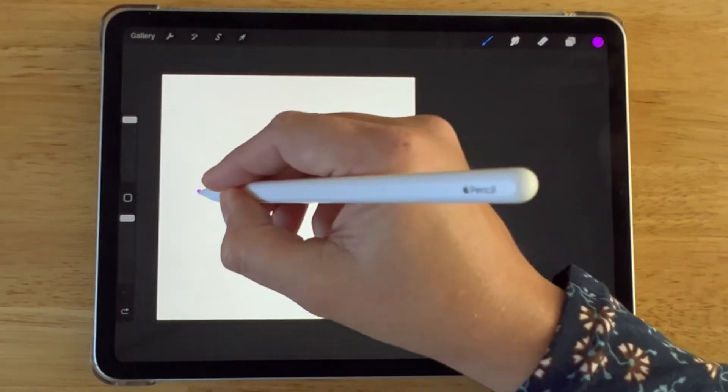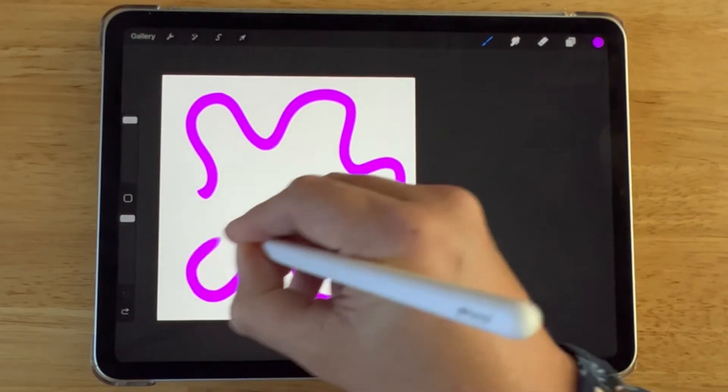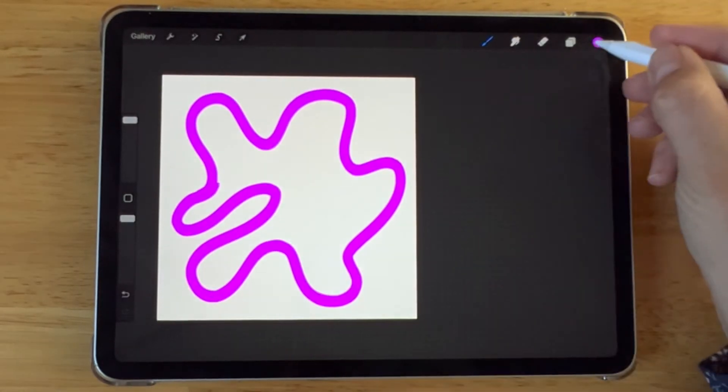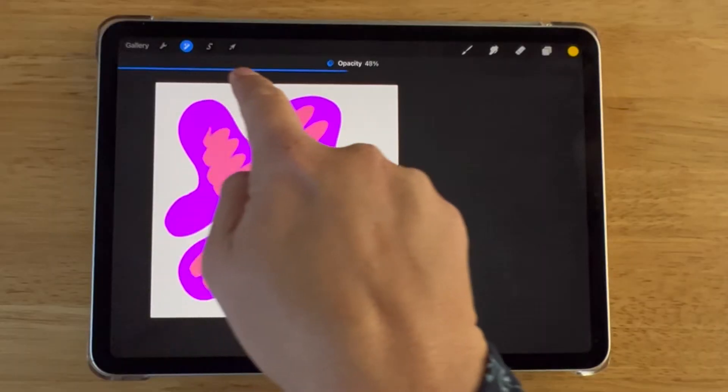In this quick Procreate tutorial, I'm going to show you how to change the opacity of a layer in Procreate.